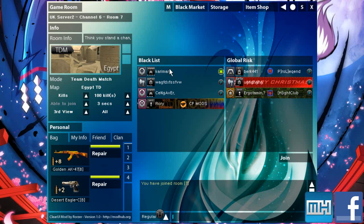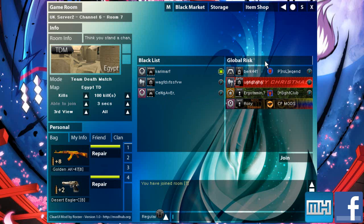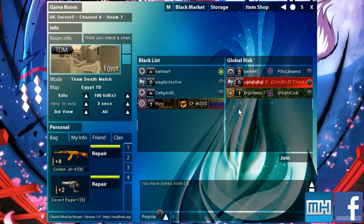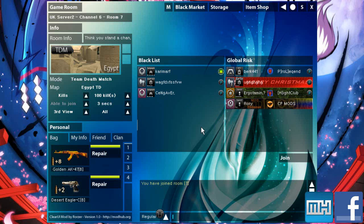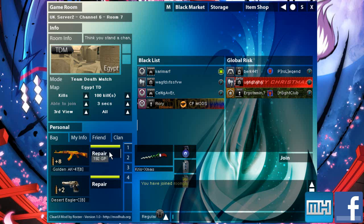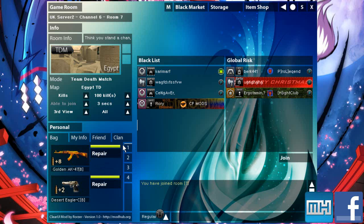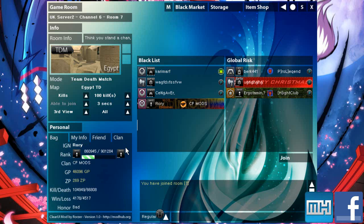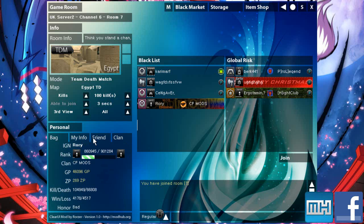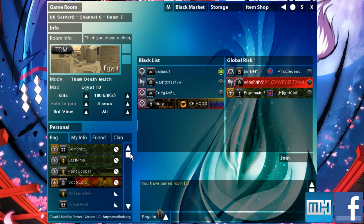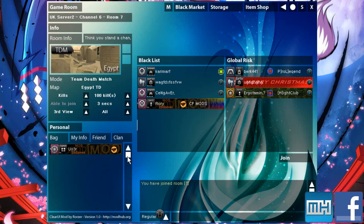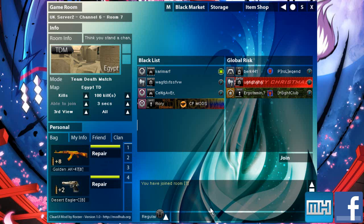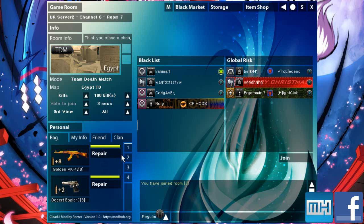So you've got your black list, global risk. Your little personal icon has a little gradient on the side of it. I need to change the playing, host, and ready icons, but I'll do that at a later date. Your bag info is down here, so I mean you've got your bags down the side. My info is there, friends are on the side again, and there's your clan. I need to fix the chat in here, but hey, got your bag layout again there.